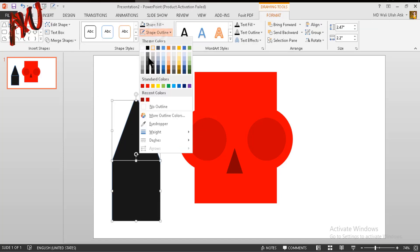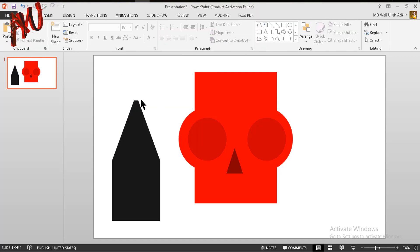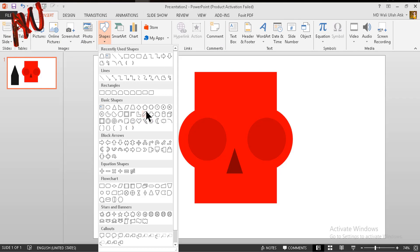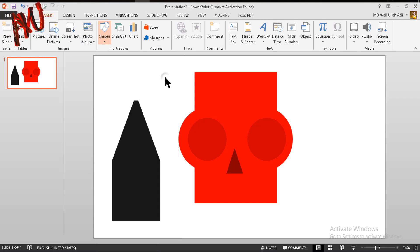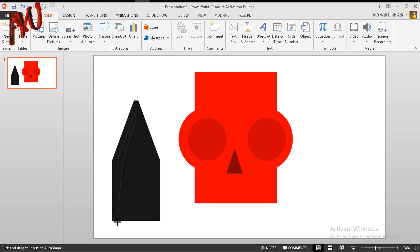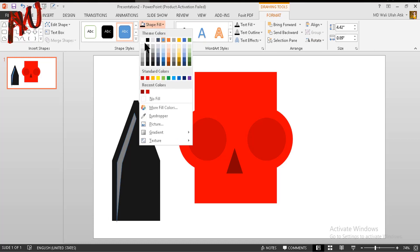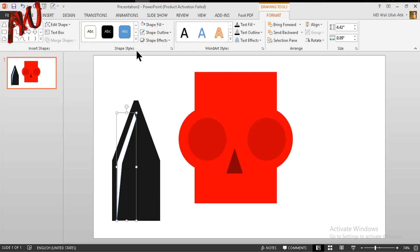Now go to Insert tab and choose a shape named Freeform. Draw a shape exactly like this — click here, click here, click here — and make it like this. From Shape Fill make it white, and you can give it a gradient color.